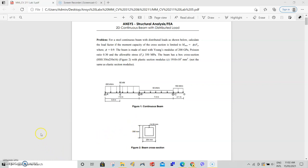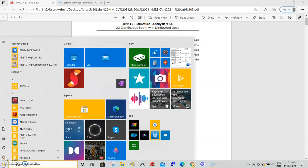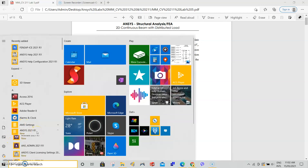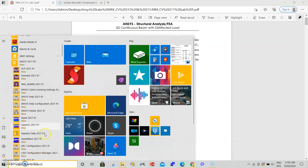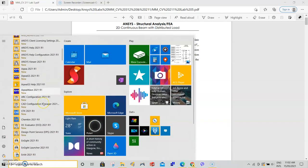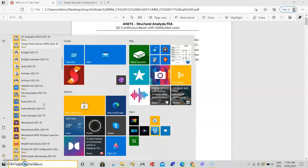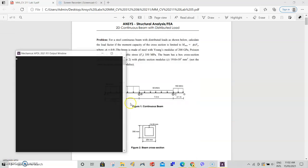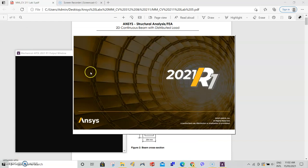To start your ANSYS software, go down to start menu, select the ANSYS folder, and scroll down until you find Mechanical APDL 2021 R1. Select that and your software should open.